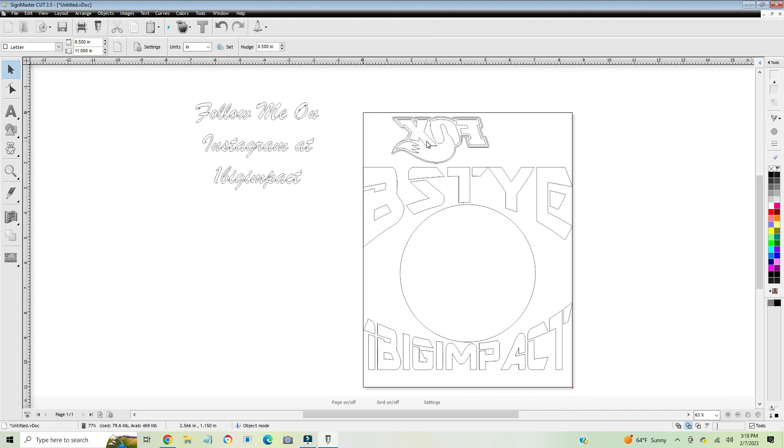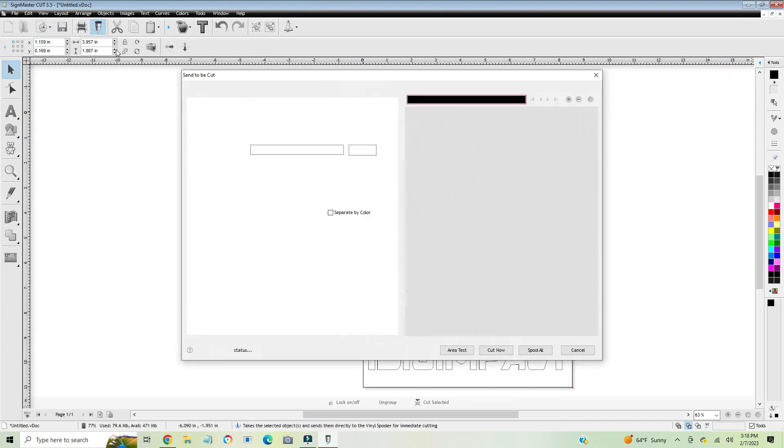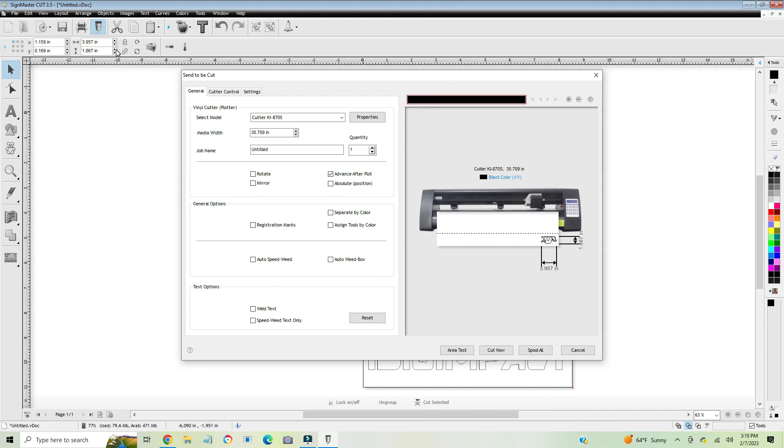So then you come up here to the cutter and it shows that that's what you're cutting. So I hope that information helps you. If it did, please subscribe. If it didn't, please be kind. Have a wonderful day.